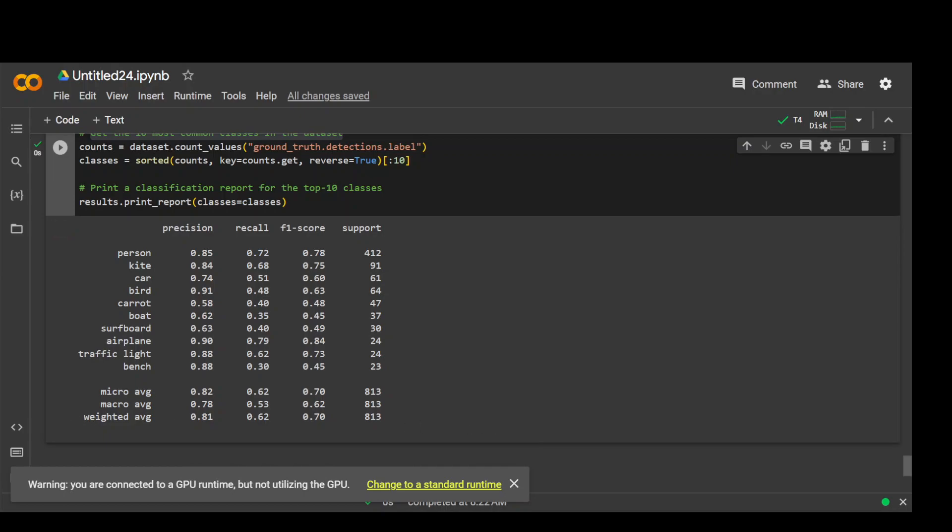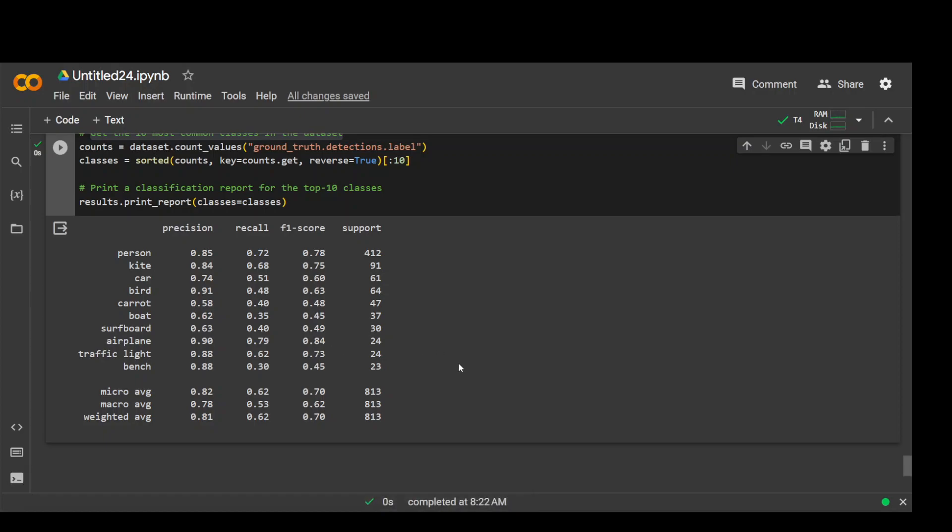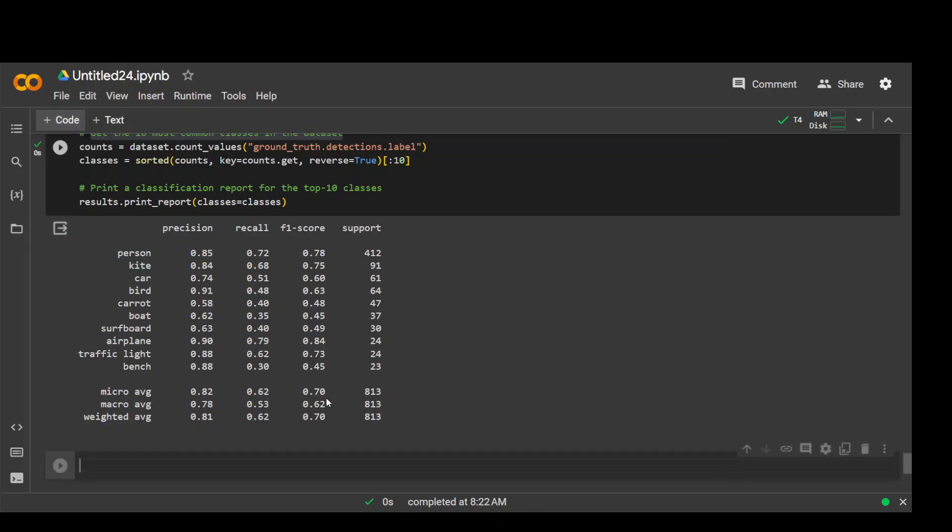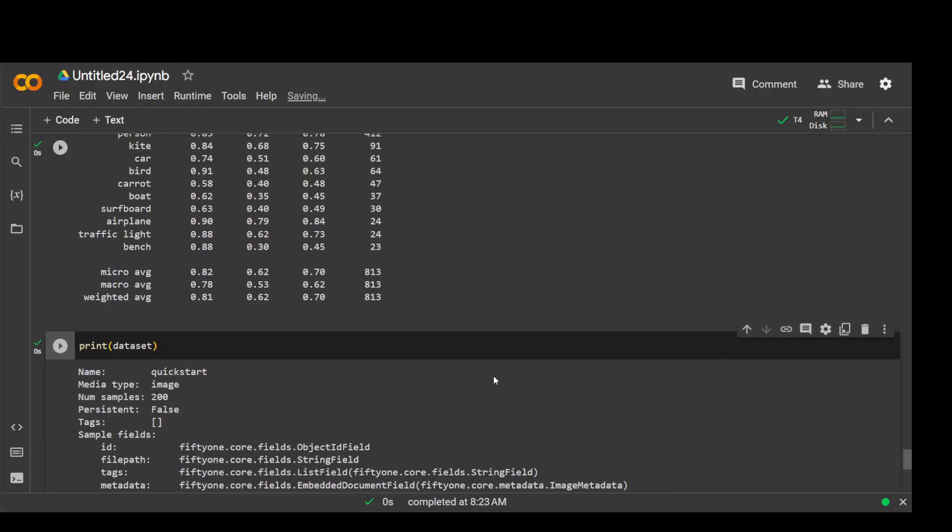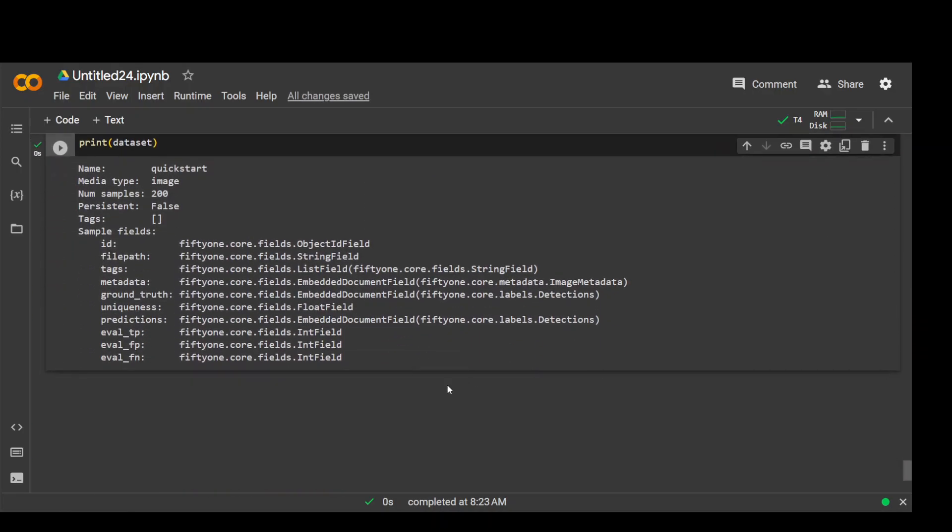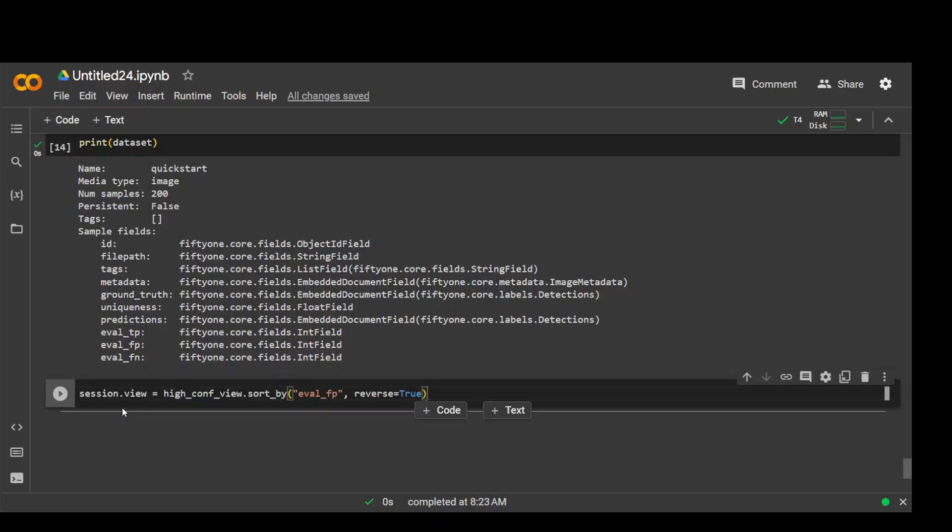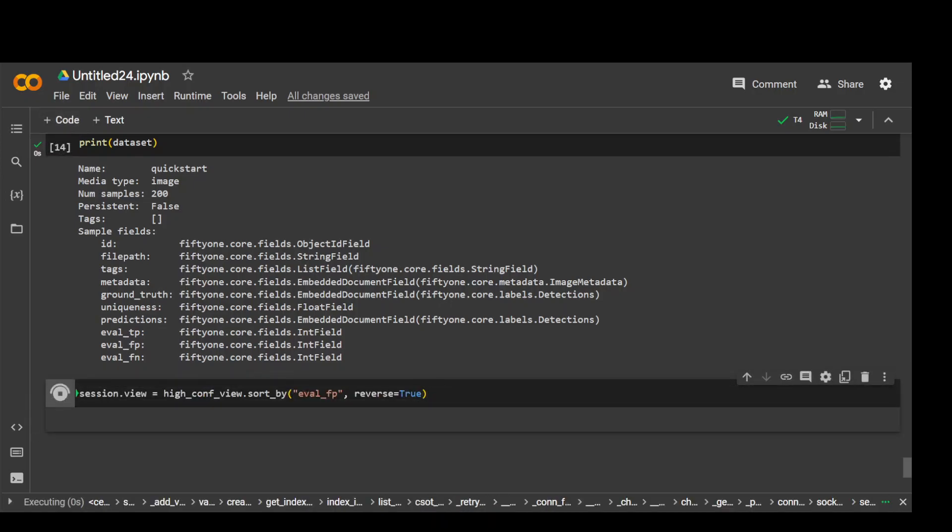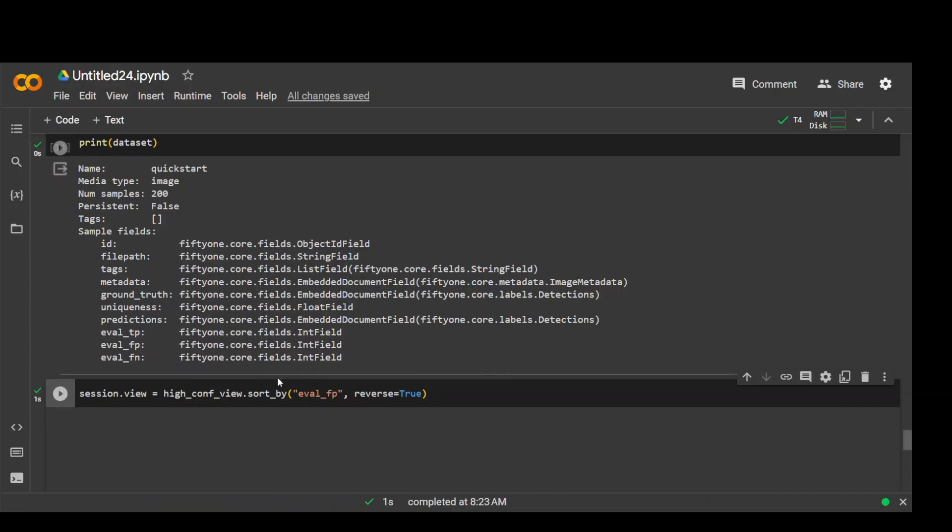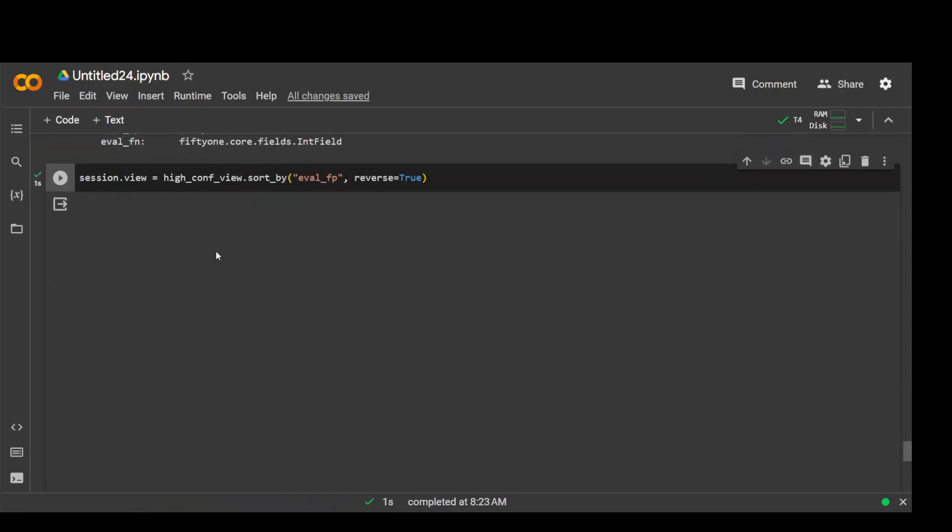Now we can, if you want, you can also print the dataset because what happens is that when you run the above command, this evaluate detection method, it populates new fields in our dataset that count the number of true positives and false positives. So if you run it, there you go. As you can see that it has now populated more fields in our dataset, which could be proven very handy later down the road. And if you want to see it, we can also visualize this thing. Let me run it again with session.view.